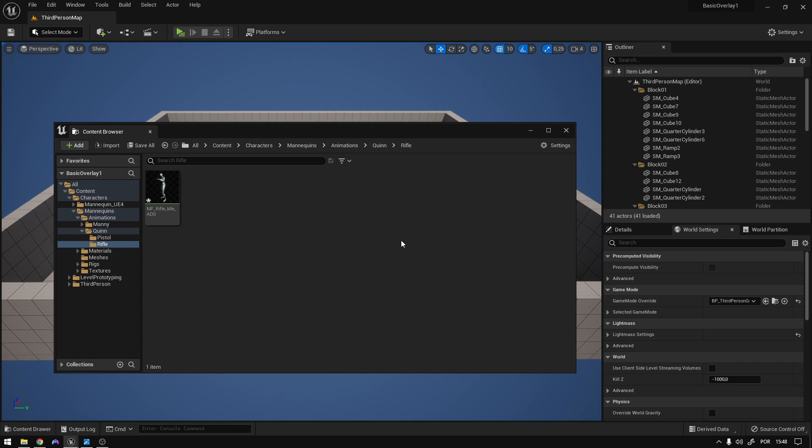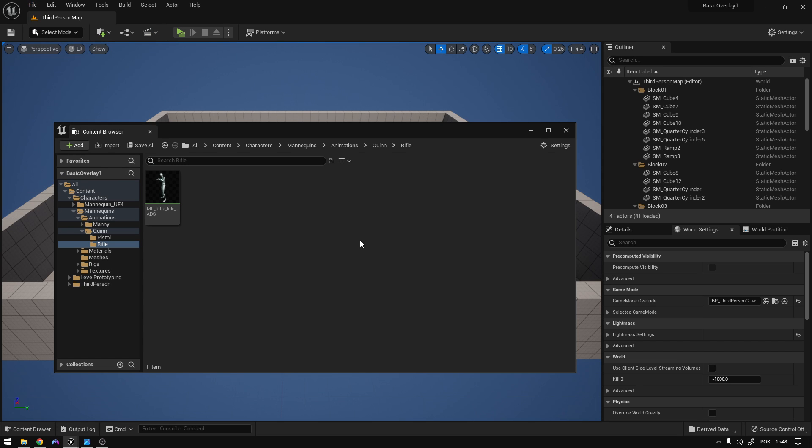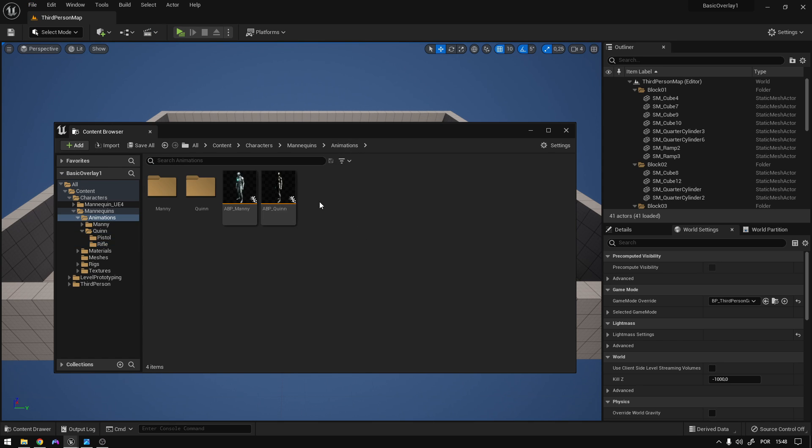File, save all. Now let's go back to the animations folder.